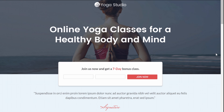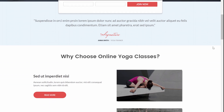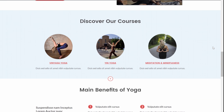Let's start with the most straightforward way of segmenting your list through Thrive Leads. For this tutorial I'm going to use an example of a yoga teacher who sells different courses: Vinyasa Yoga, Yin Yoga, and a Mindfulness Meditation course. It would be very powerful to segment her email list based on which people are interested in which course. There are three different ways I'm going to show you — two with Thrive Leads and one with Thrive Quiz Builder.